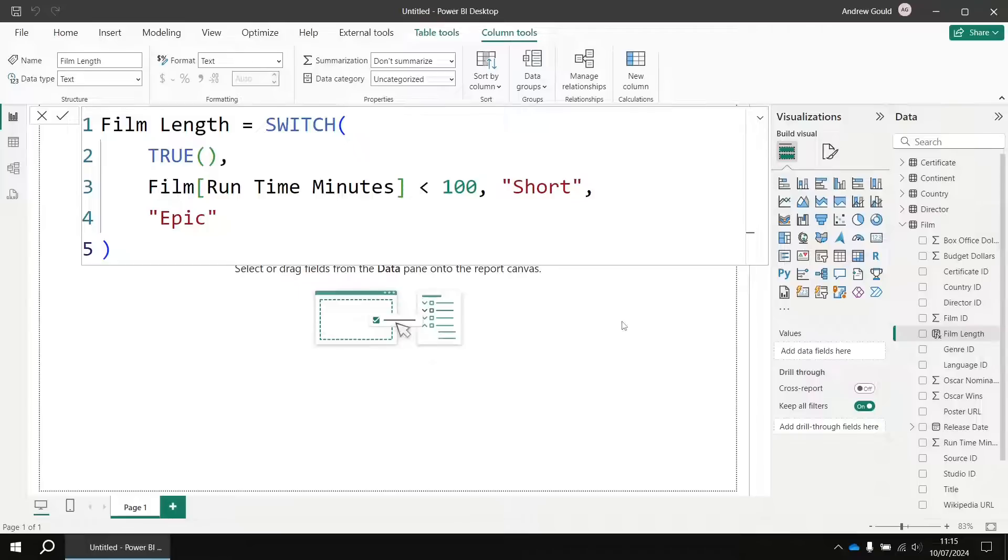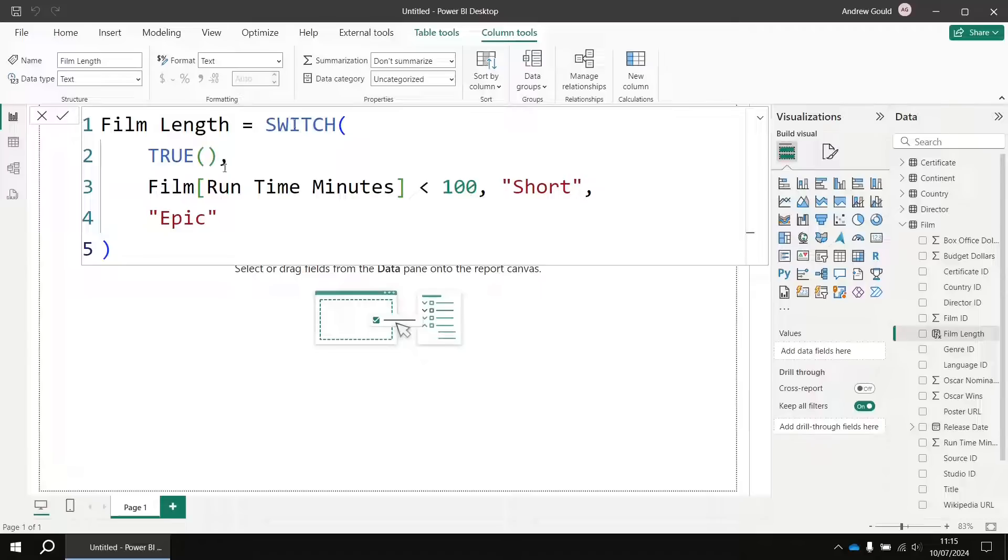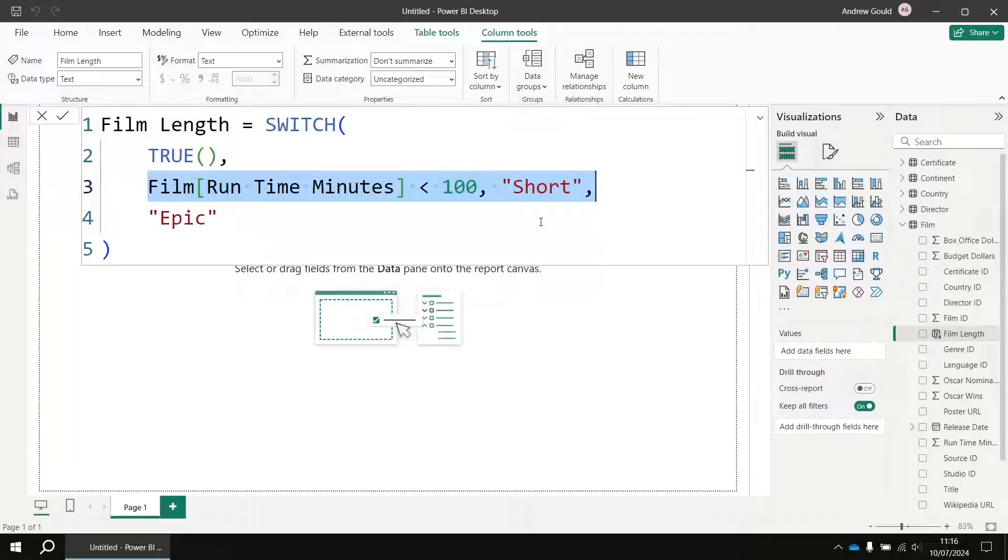When you're writing DAX in Power BI Desktop, you'll often find yourself wanting to copy and paste lines of code. For example, in this switch function I might want to make multiple copies of the condition and answer here to produce multiple different categories in the output.